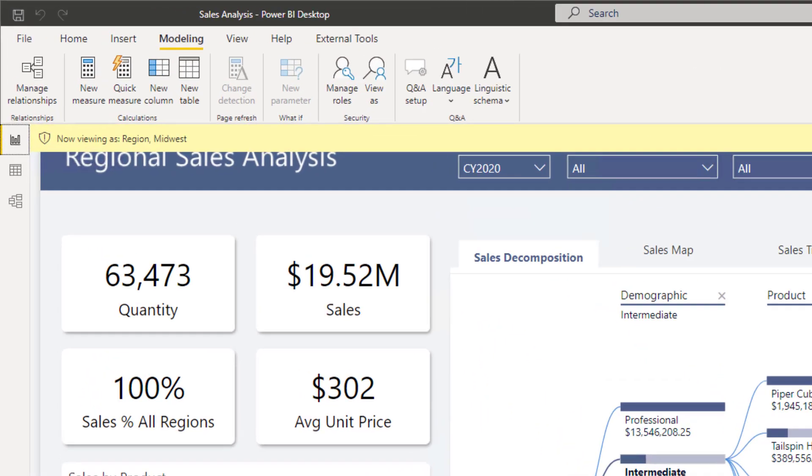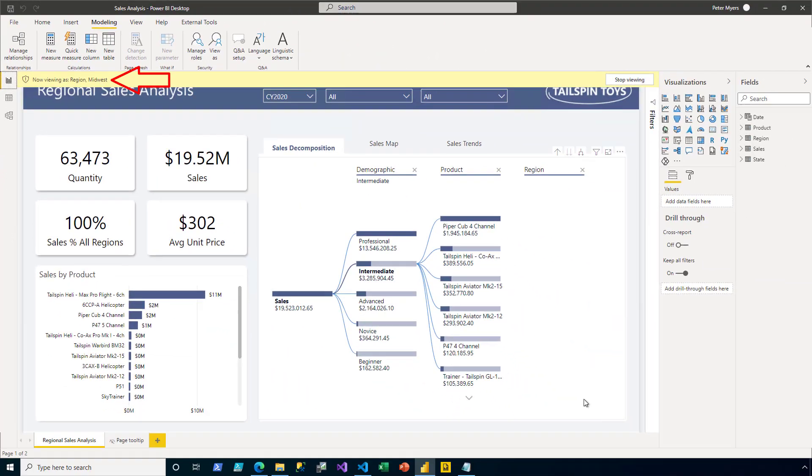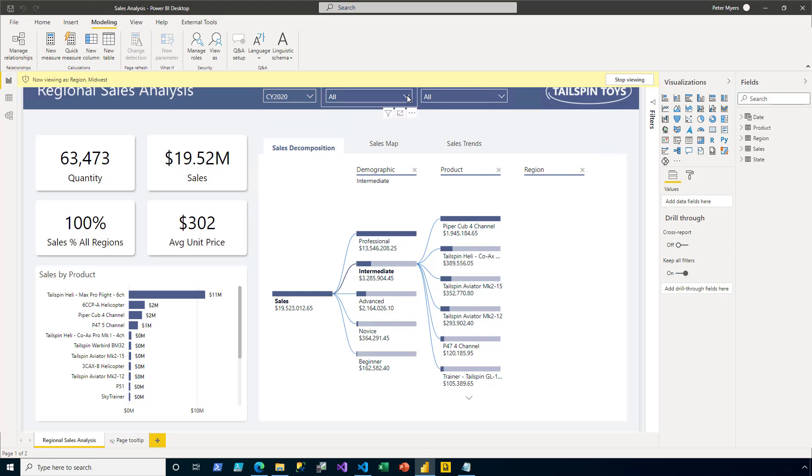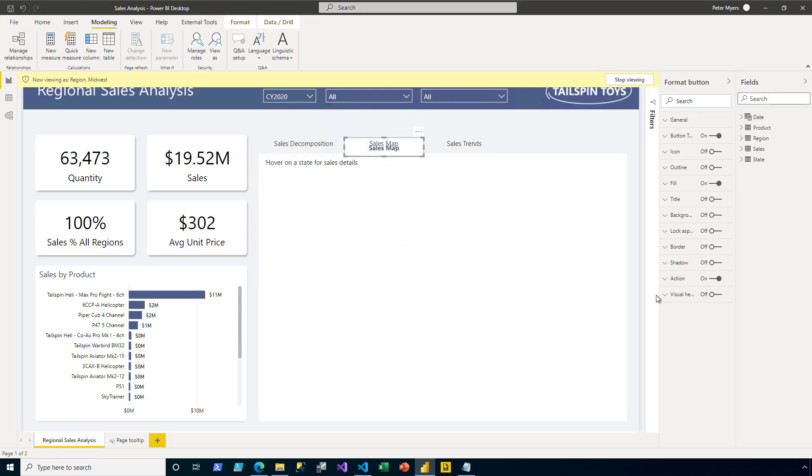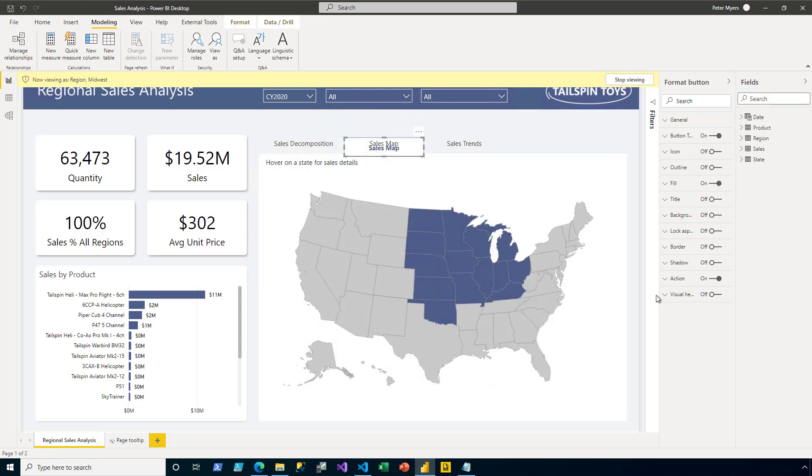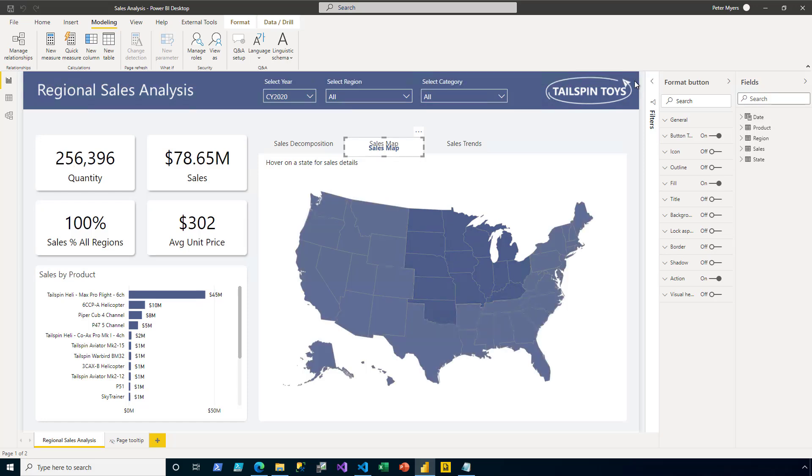Now notice the yellow banner across the top of the report page, indicating that the report is being filtered by the region role for Midwest. Now I don't see any filter change, and that's because region isn't shown on the page yet. If I do open the dropdown list for Slicer, I will see there is only one region available. And if I then select the Sales Map tab, I can see data only for the states of the Midwest. I'm satisfied that the role is doing its job. So I click Stop Viewing to remove those effective permissions.